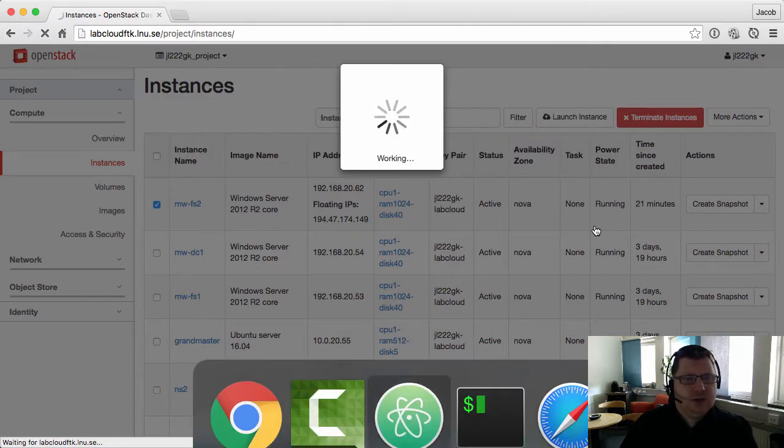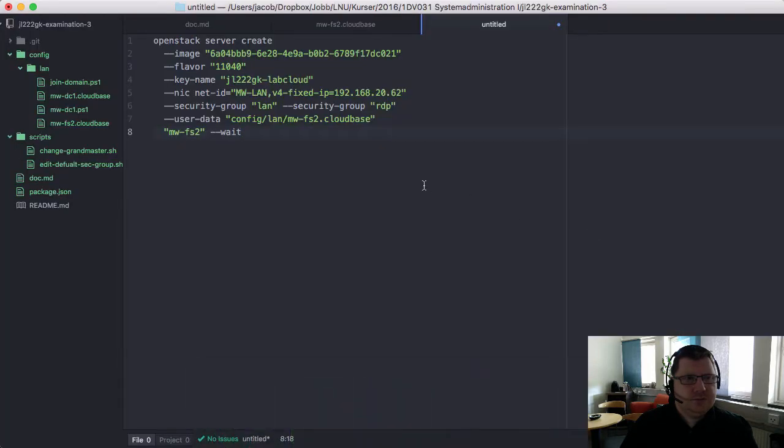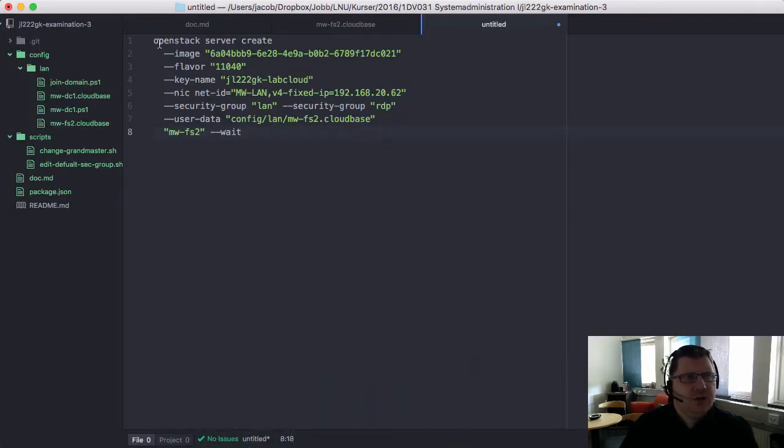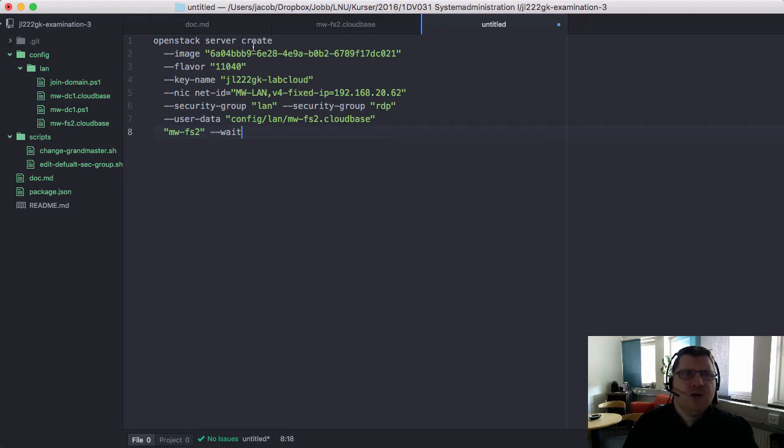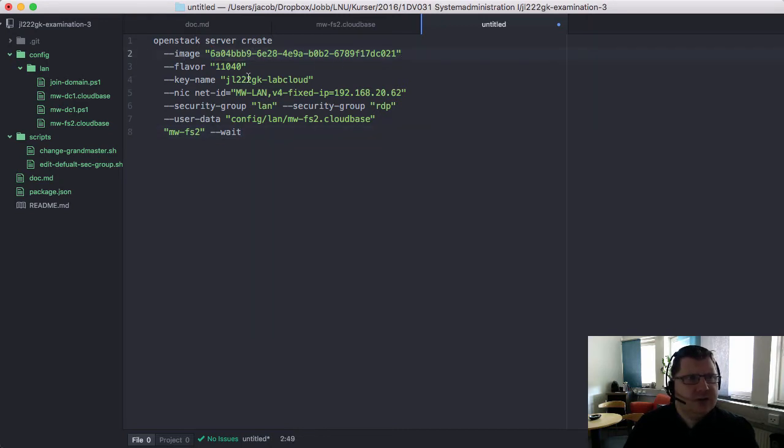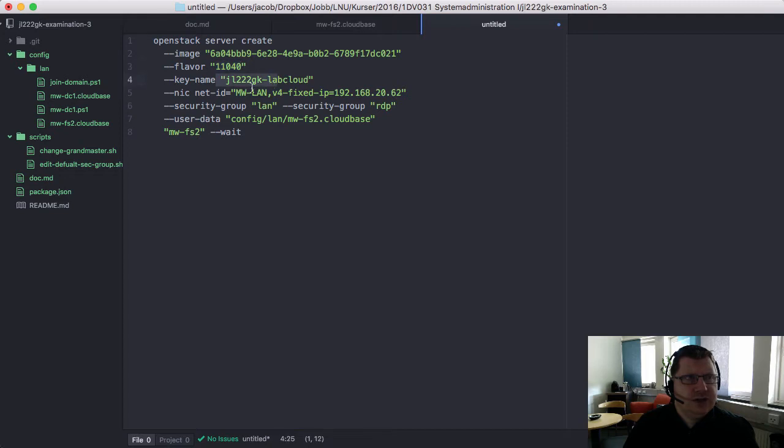Here we see the command OpenStack Server Create. That's how you create a new instance. Then we have the image - this is the ID of the image, a Windows Server 2012 R2 core. The flavor, my key, and here's the interesting part.